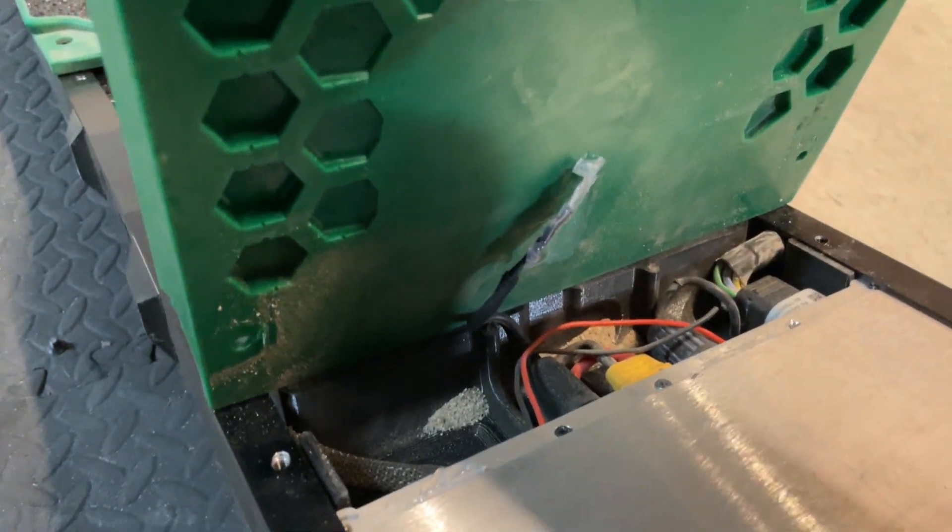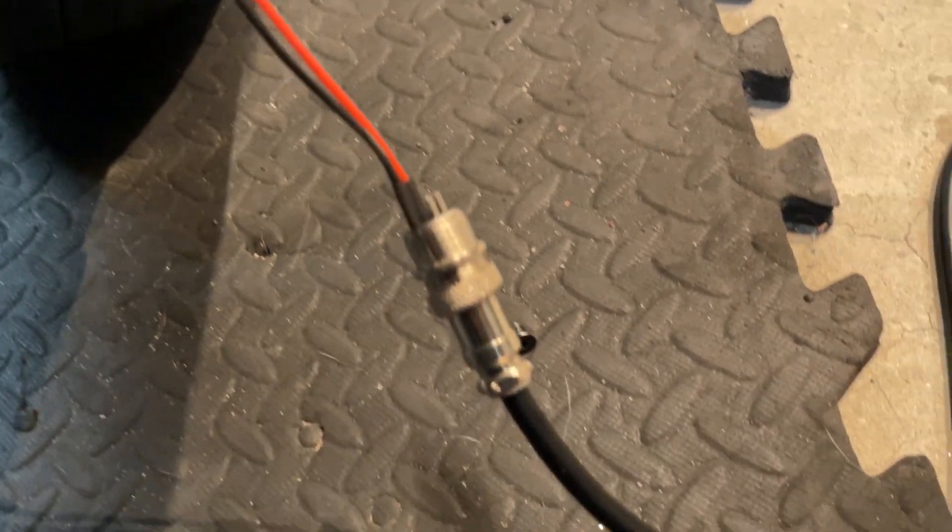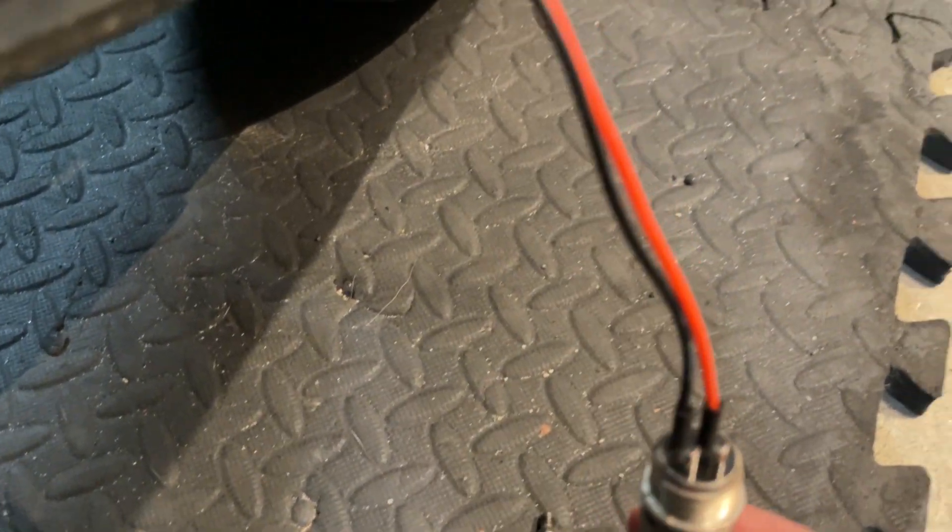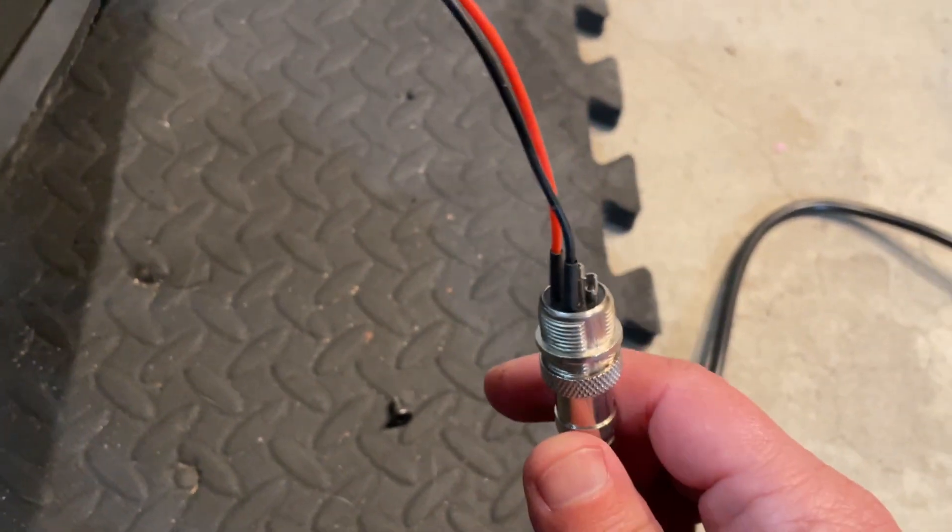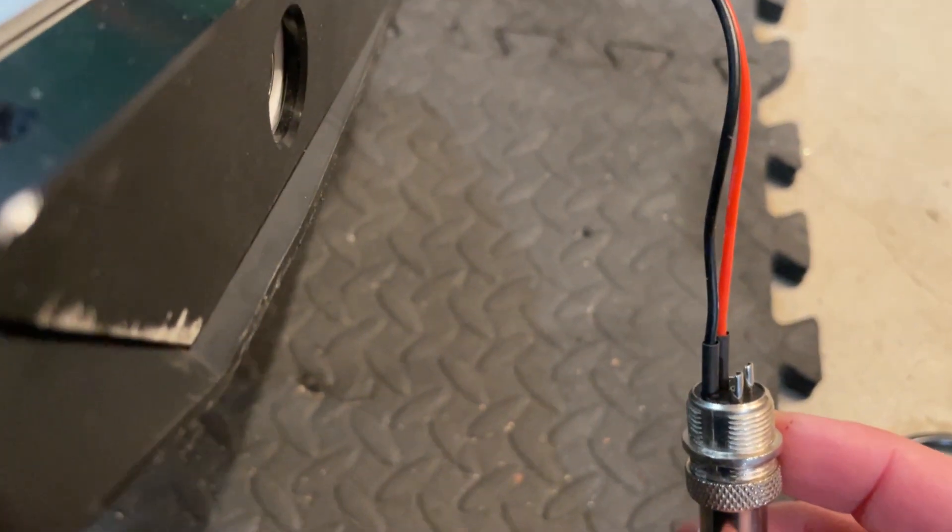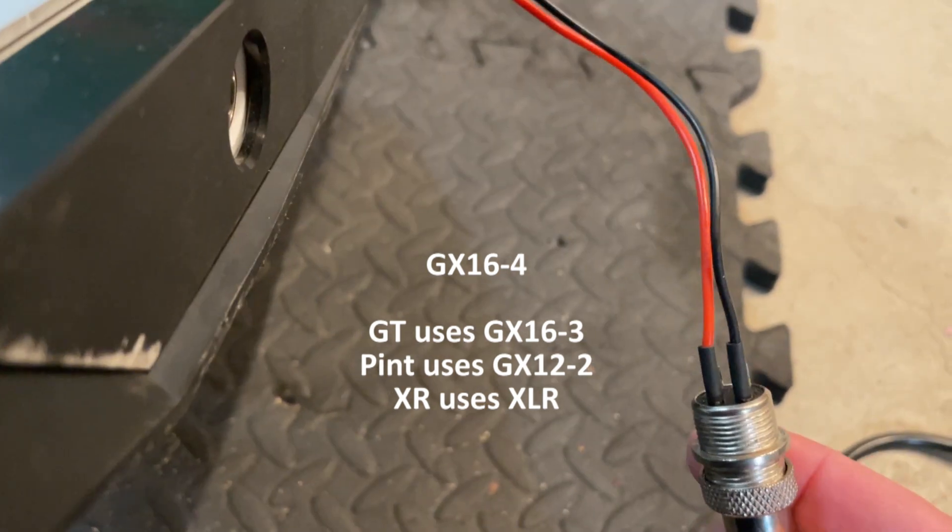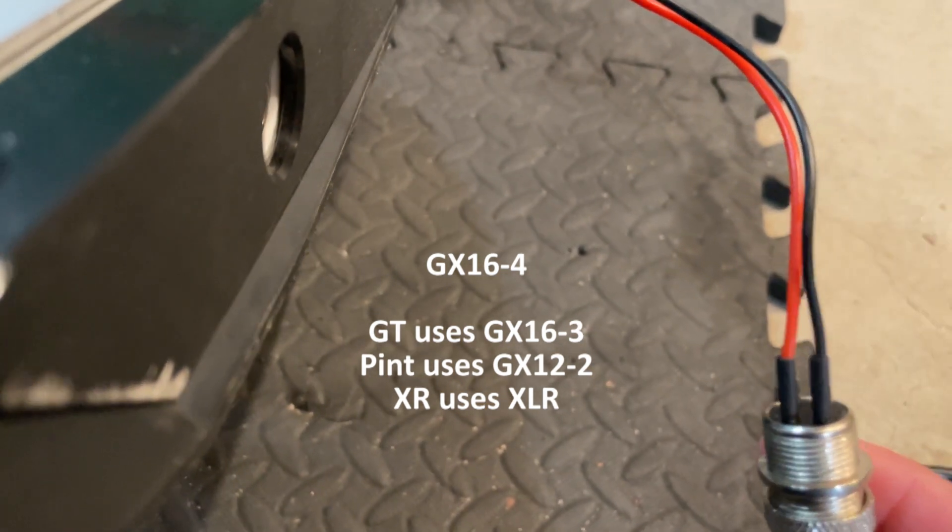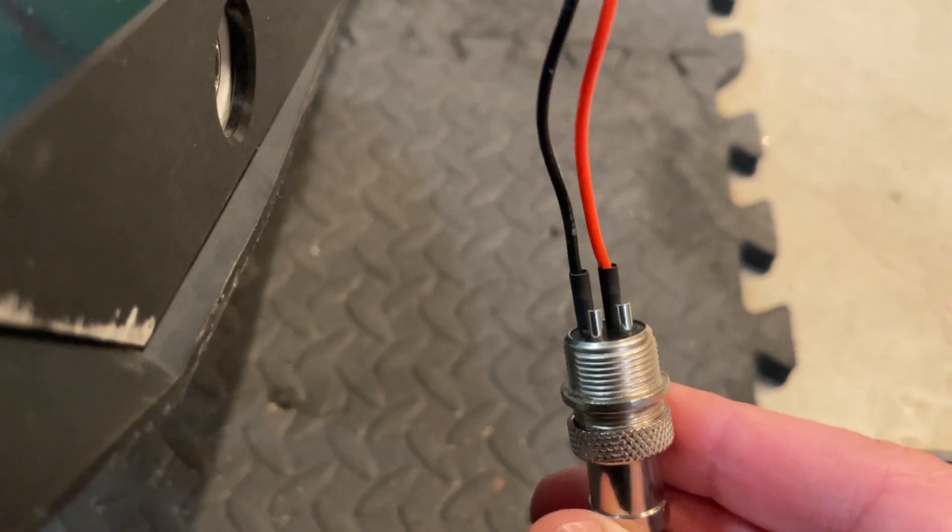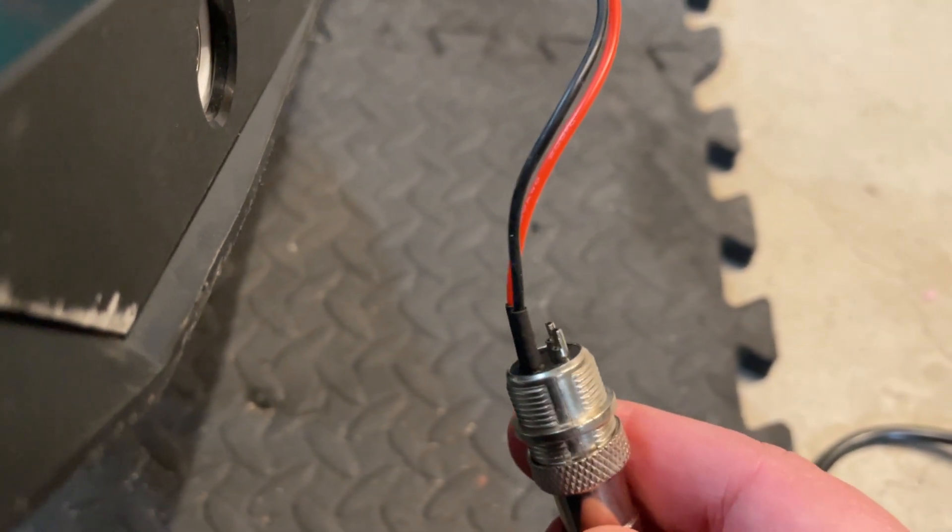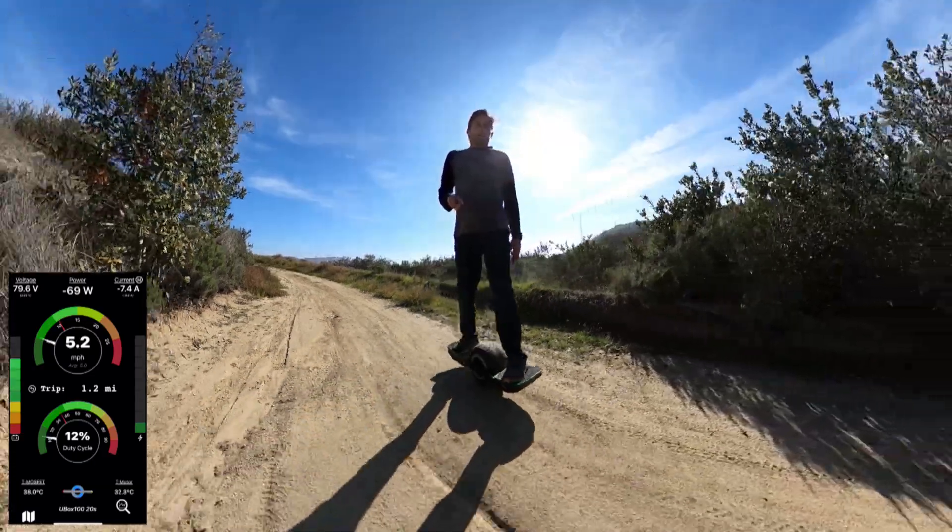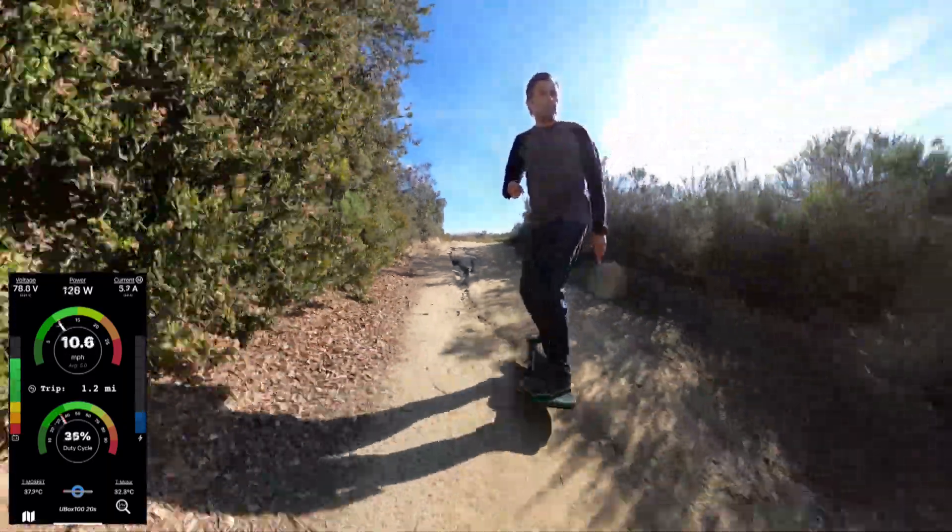So here's my current setup going through an XT30 to this connector. So this is a GX16-4. The four stands for the four pins. The 16 stands for the 16 millimeter diameter of it. And we intentionally picked it to be different than the GT port, which is also GX16, but a three pin port because this is a 20S charger. So we don't want any chances of someone plugging in a GT charger into this board or taking this charger and plugging it into a GT. So this is all I got. See you guys next time.